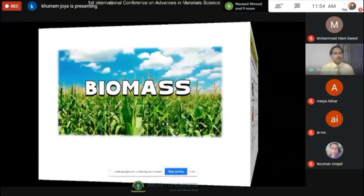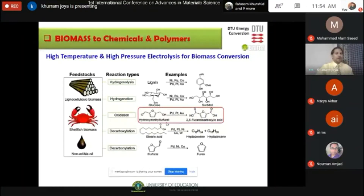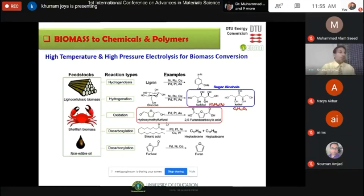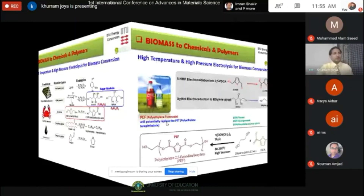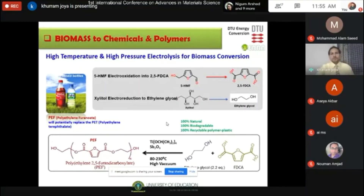For biomass conversion, since biomass is produced using solar energy, this project aims to use biomass to develop plastics as alternatives to PET plastic. Our target was to use biomass-derived materials — for example, furan-based materials — and oxidize them to make furandicarboxylic acid, which can replace terephthalic acid in PET plastic. Ethylene glycol used in PET can also be obtained from biological sources like cellulose or sugar alcohols from biomass. The new plastic, polyethylene furanoate (PEF), is almost 100% biodegradable and recyclable, which addresses a major problem with conventional PET-based plastics.